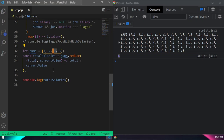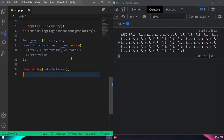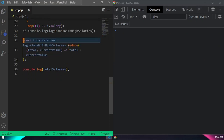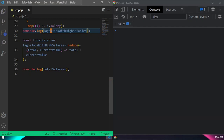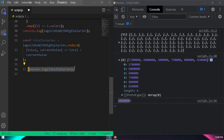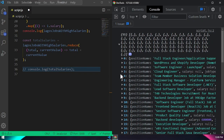Now let's use reduce on our real data. We take `lagosJobsWithHighSalaries` and chain `.reduce((total, currentValue) => total + currentValue.salary)`. Press save and you can see — all the salaries for all the Lagos jobs where salary passes 500k — if you add all those salaries together, you get this particular total value.